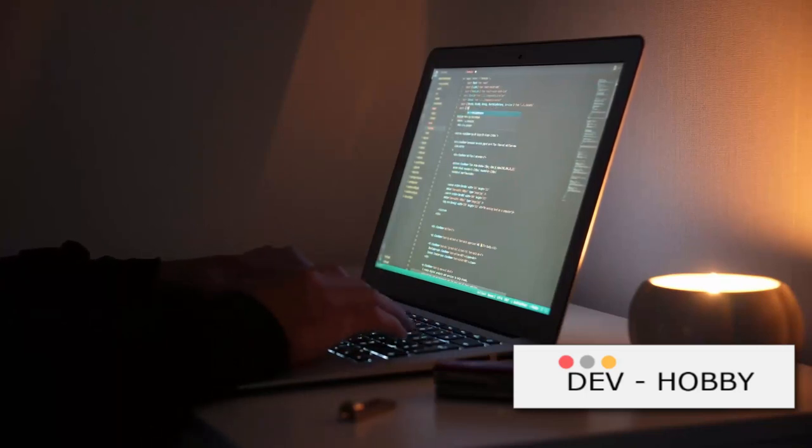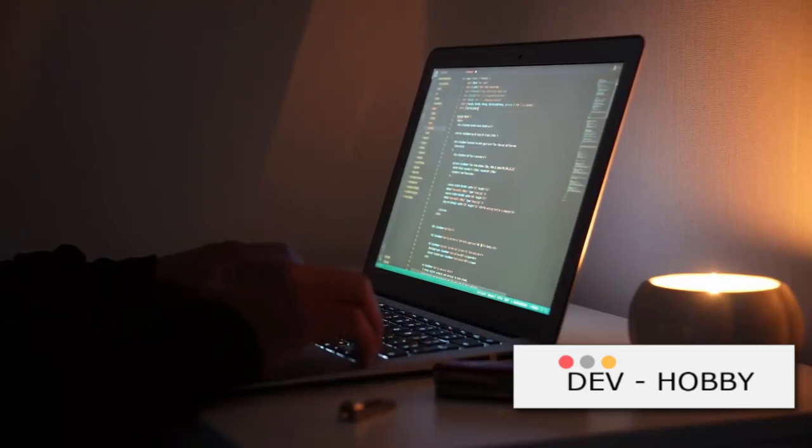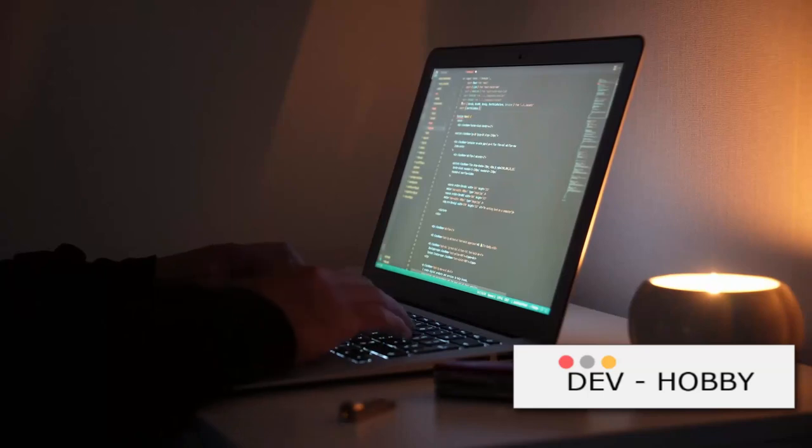In doing so, we aim to illuminate the path for you, regardless of the programming language you choose to master.